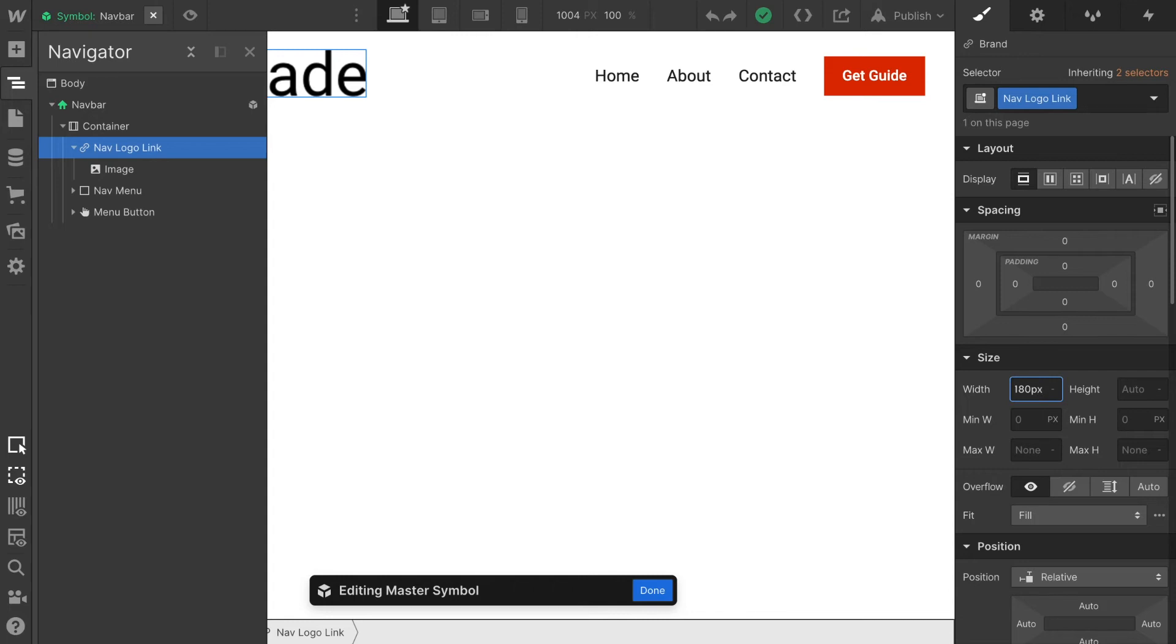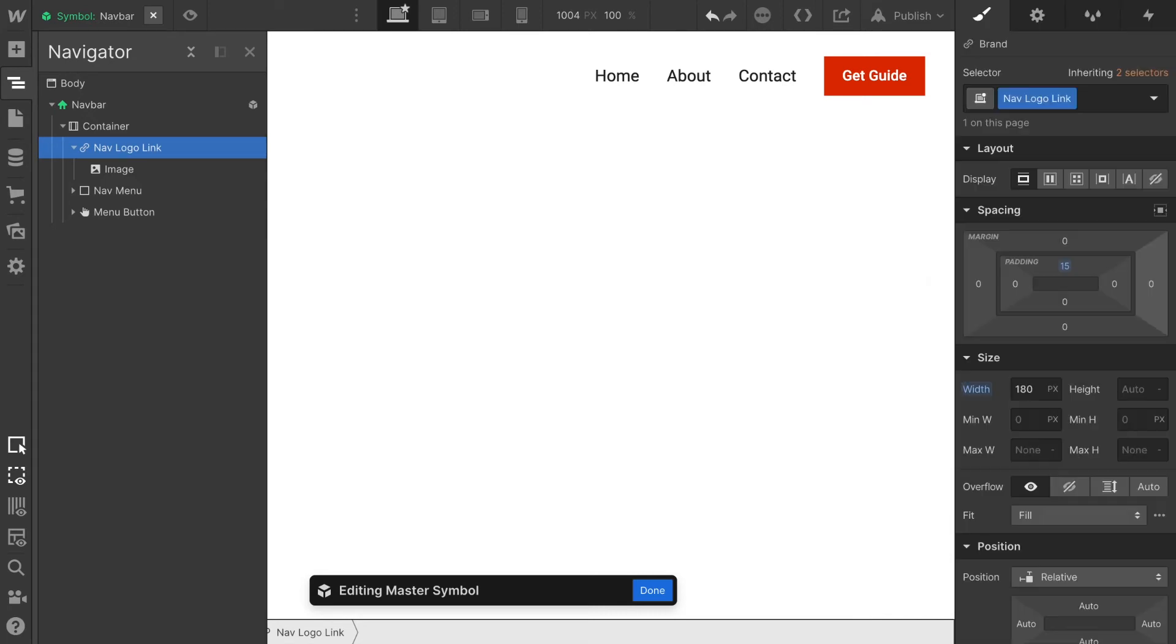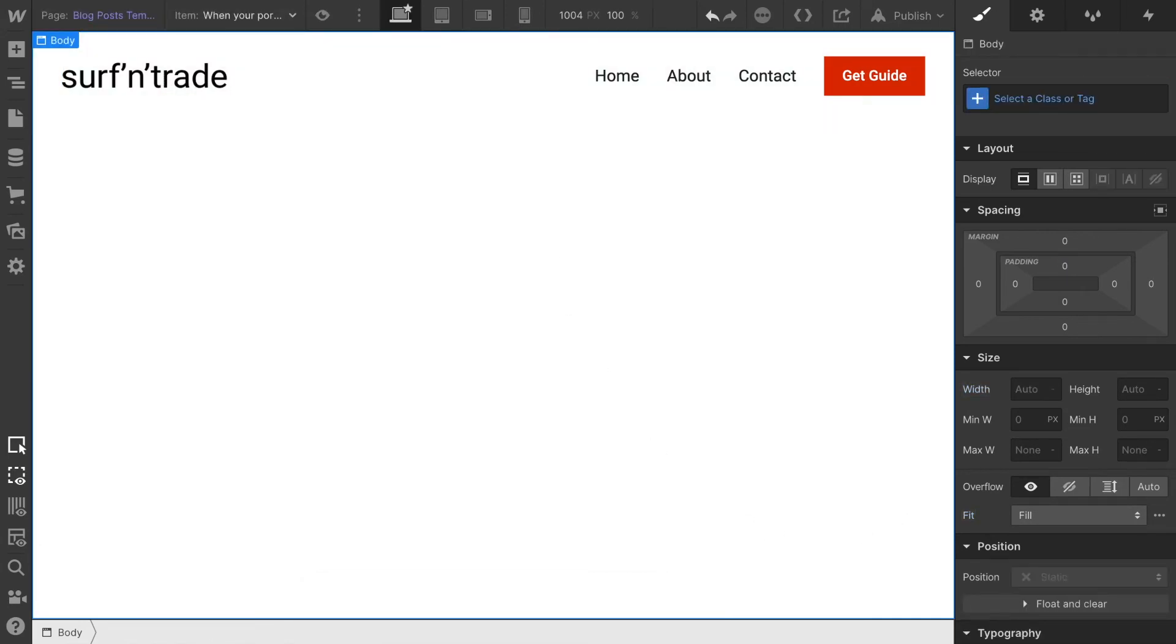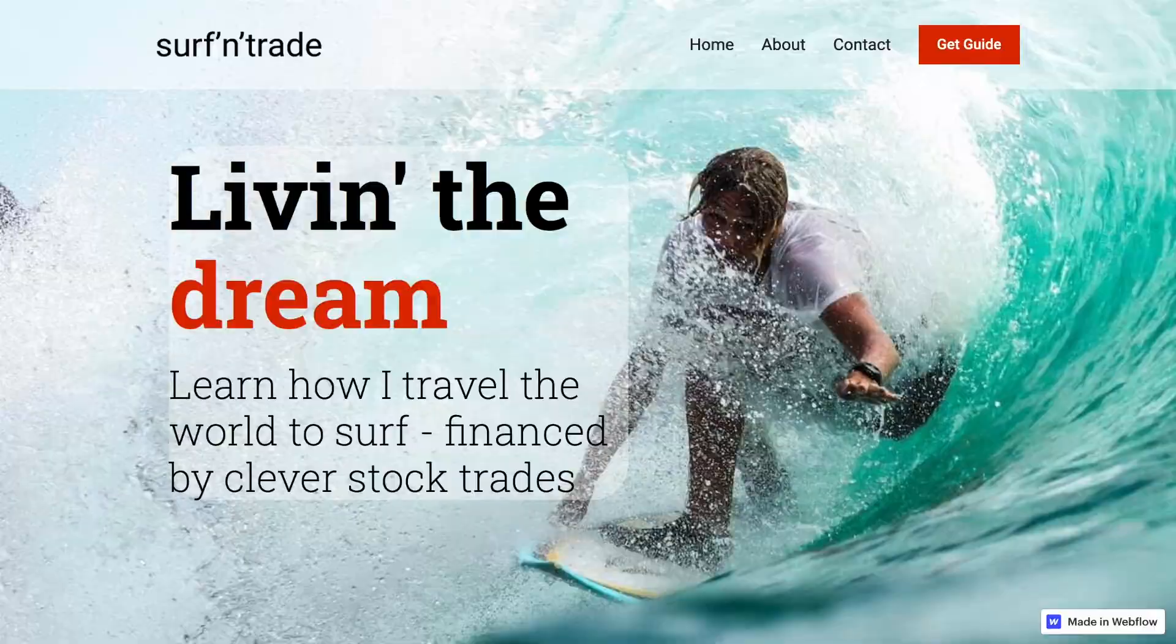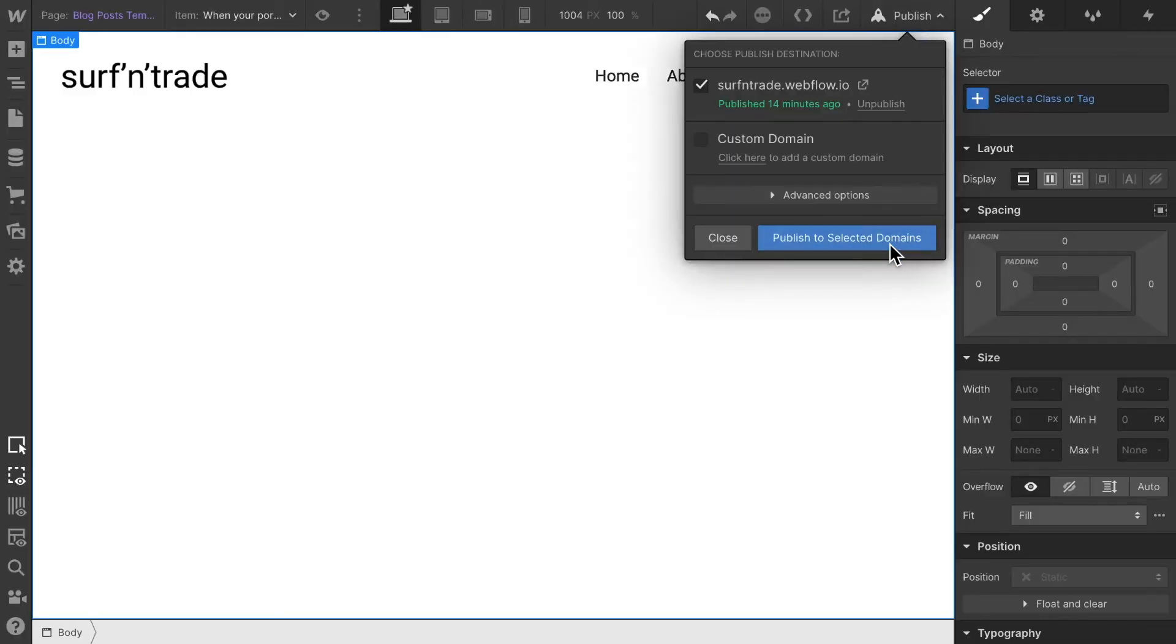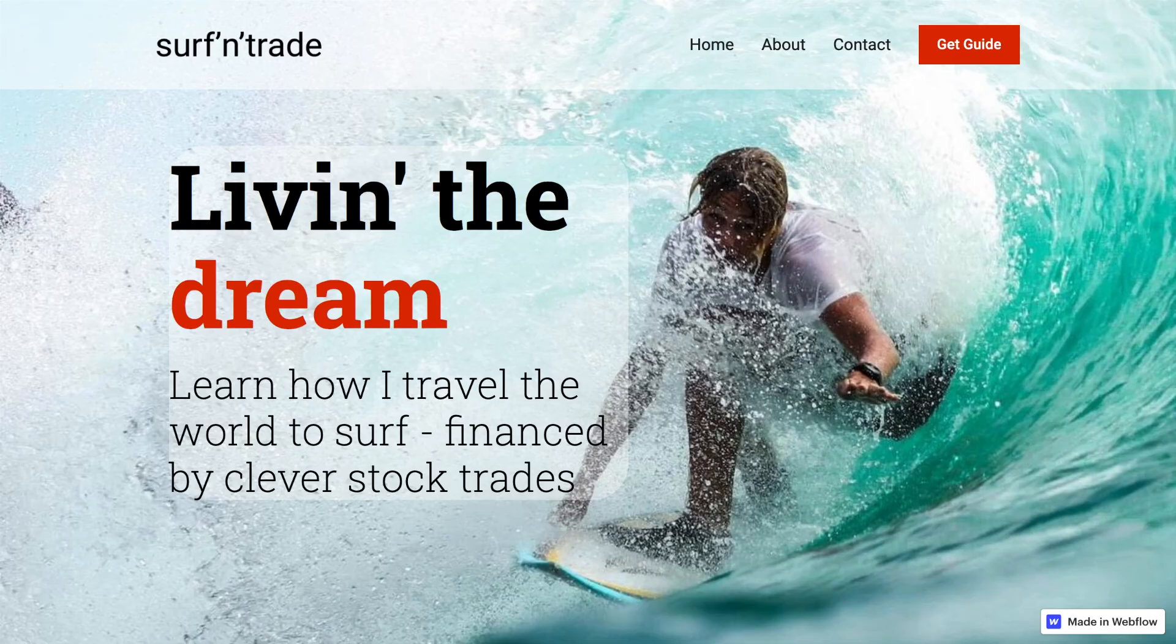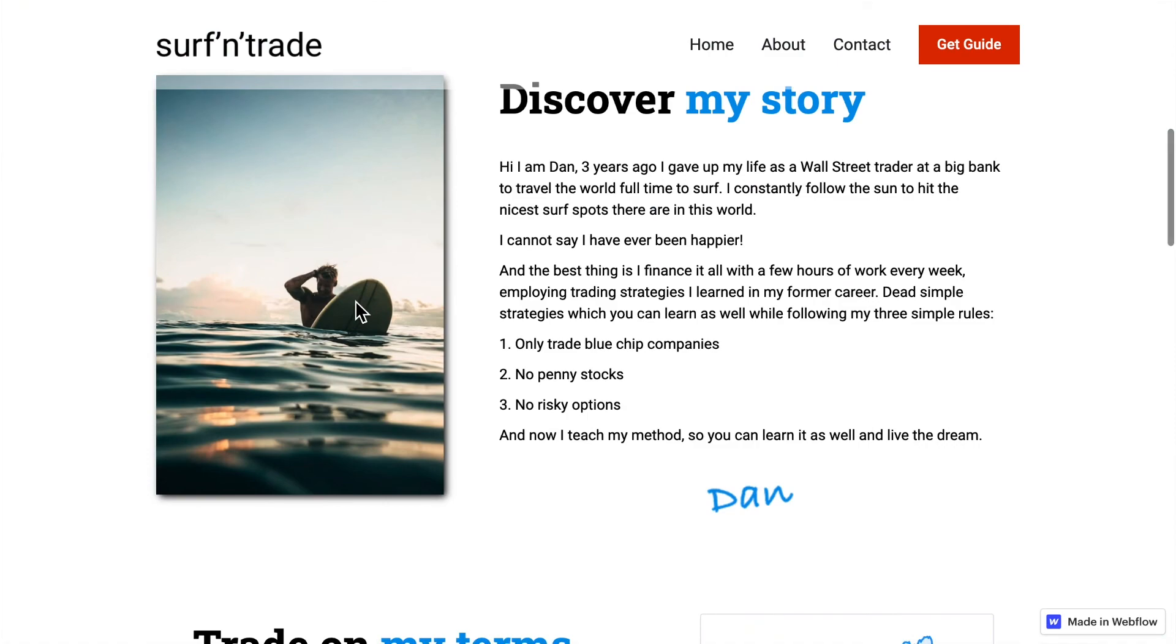What I'm going to do is apply a width of 180 pixels, set the padding to 15 pixels, and make sure that fill is chosen. Then it looks exactly the same as here. In order to demonstrate this, let's publish this page and then make sure to reload it.